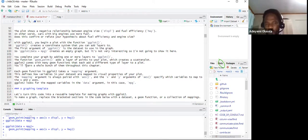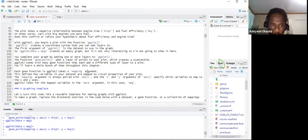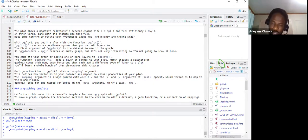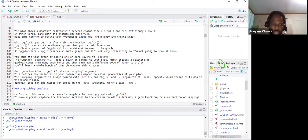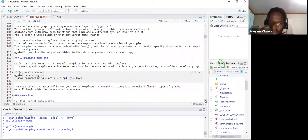ggplot2 comes with many geom functions, each adding a different type of layer to a plot. Each geom function takes a mapping argument, which defines how variables in our dataset are mapped to visual properties. The mapping argument is paired with aes(), and the x and y arguments of the aesthetic specify which variables to map to the axes. ggplot looks for the mapped variables in the data argument — in this case, mpg.